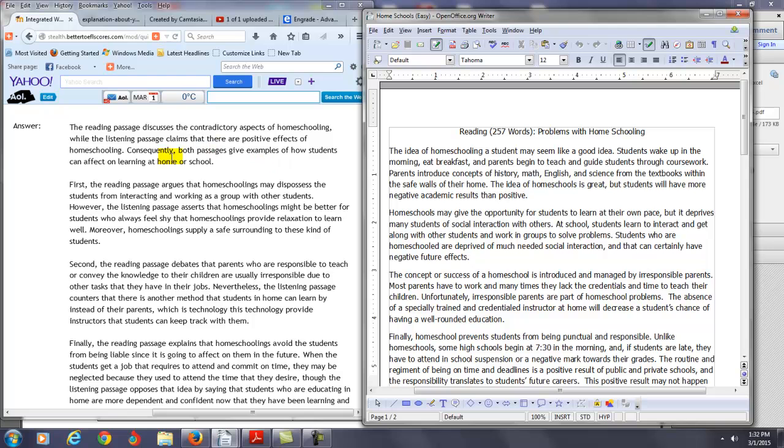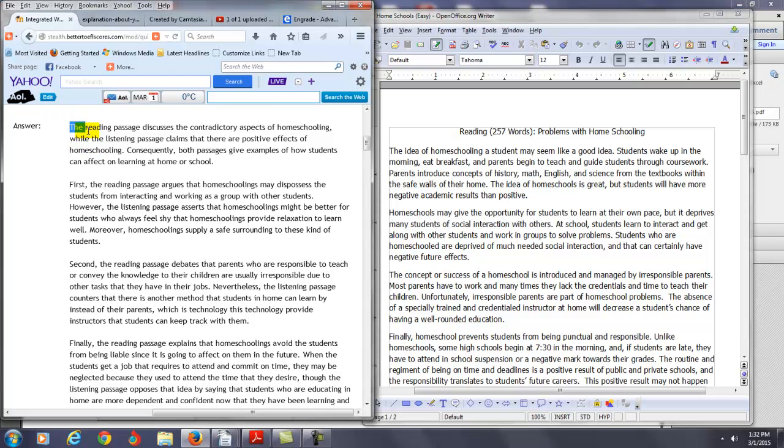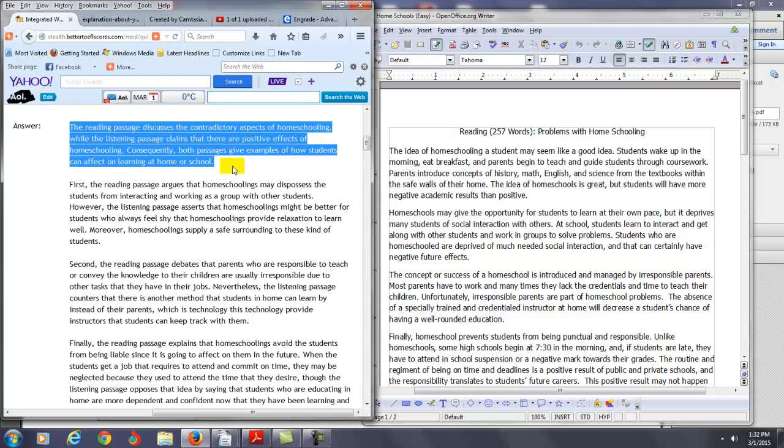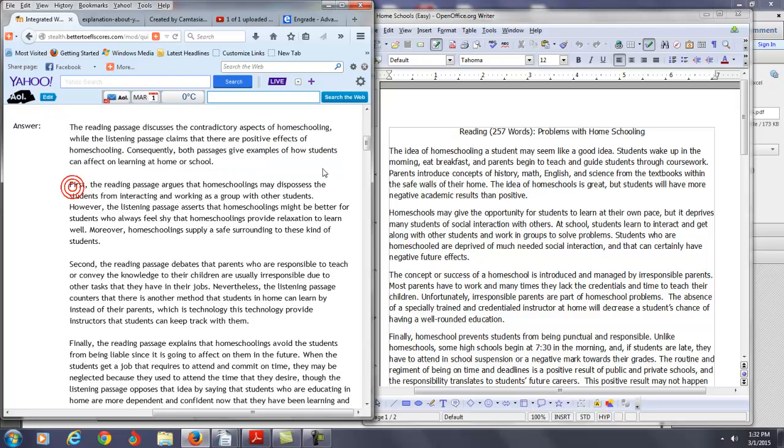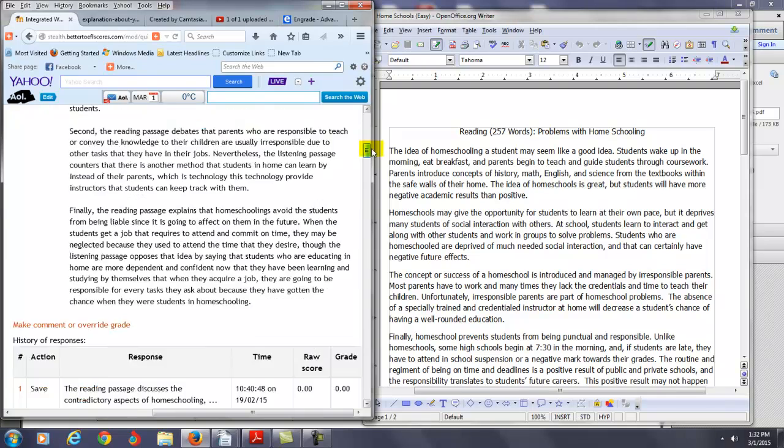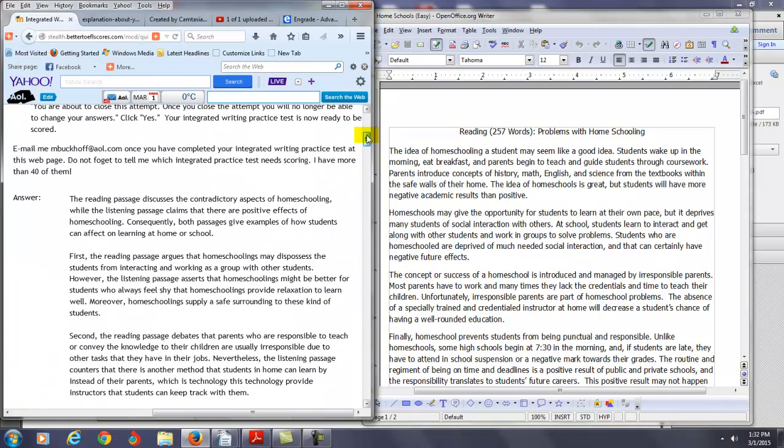Alright, so first of all, I like your structure. You have very clearly organized this information beginning with a thesis and introduction which basically talks about the main point of the reading and the lecture. Then in each body paragraph you got first, second, finally. You're basically stating the main point of the reading and the lecture side by side as they relate. So I think overall you have a very good, strong organization.